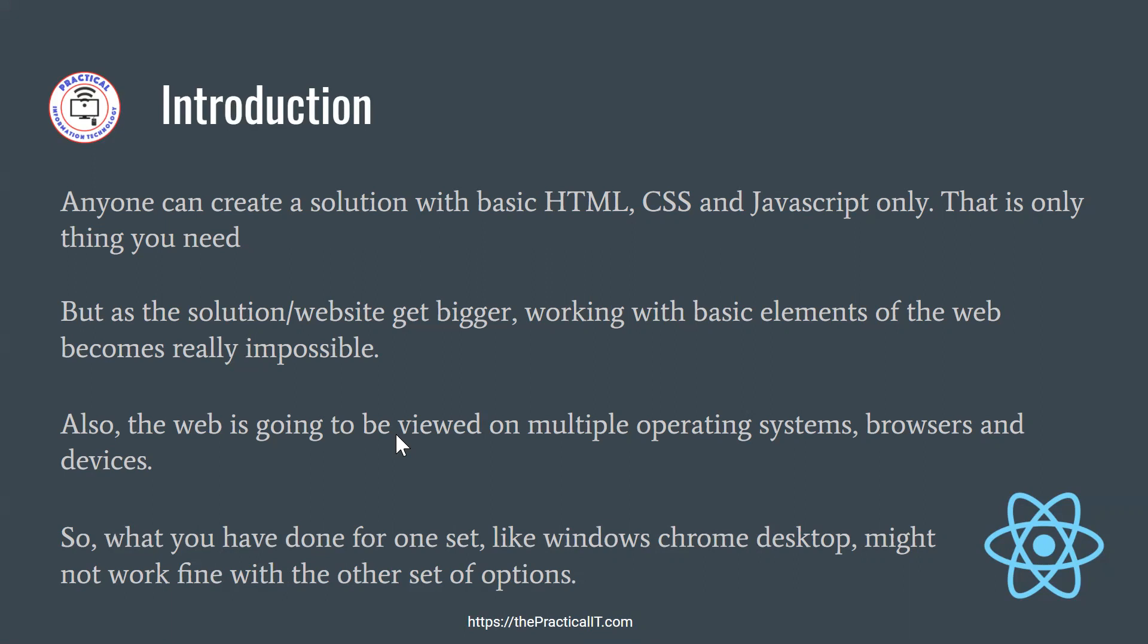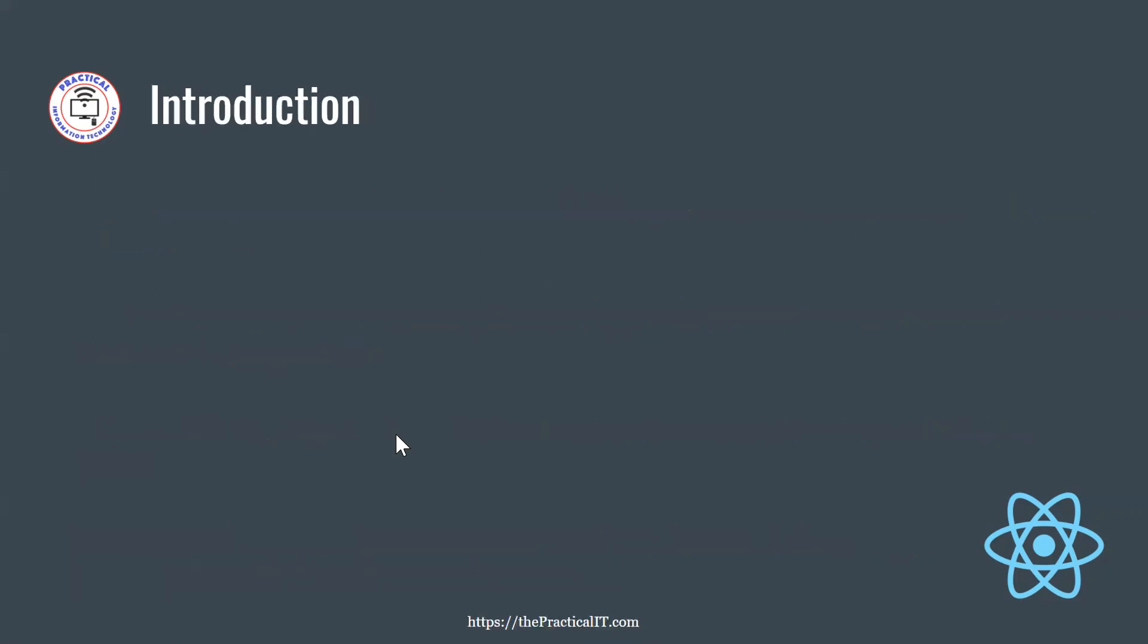So in that case, utilizing the framework would make life easier, because they take into consideration, they do a lot of testing, and then those kinds of problems are going to be reduced.